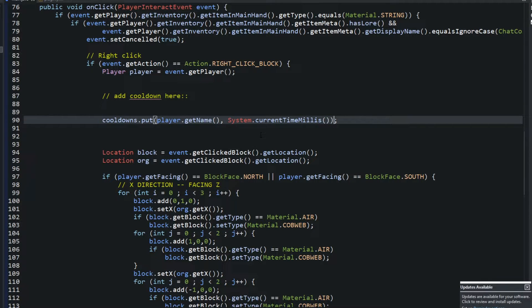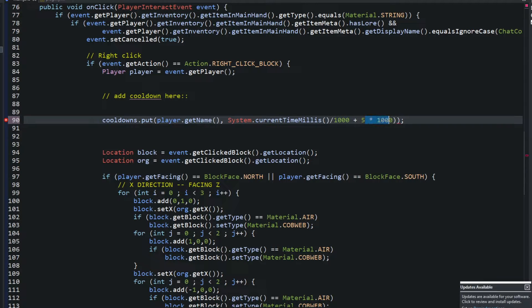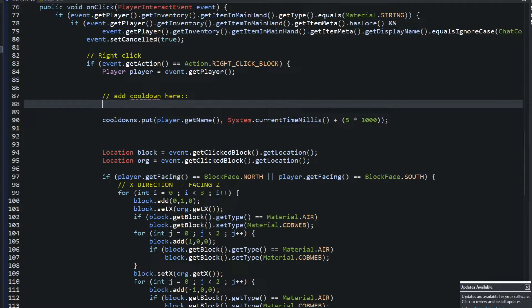For the value, I'll use 'System.currentTimeMillis()'. There are a few ways to go about this — you can keep the time in milliseconds or convert to seconds. I'm going to keep it in milliseconds and add a five-second delay, so I'll add 'plus 5 times 1000'. The reason is there are 1,000 milliseconds in a second, so 10 seconds would be 10 times 1,000. This makes it easier to edit later.